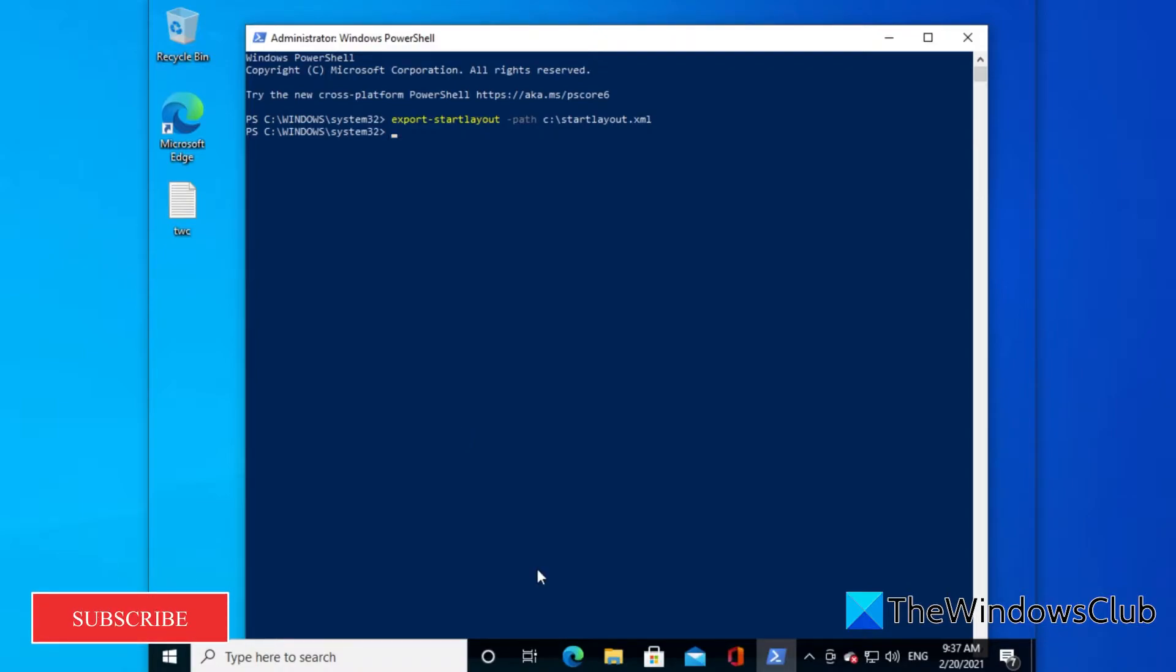The layout will be exported to an XML file and saved at the specified path.